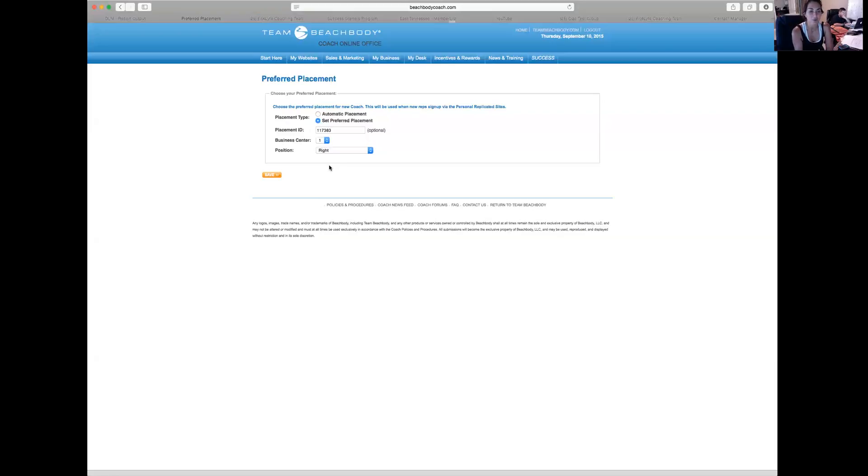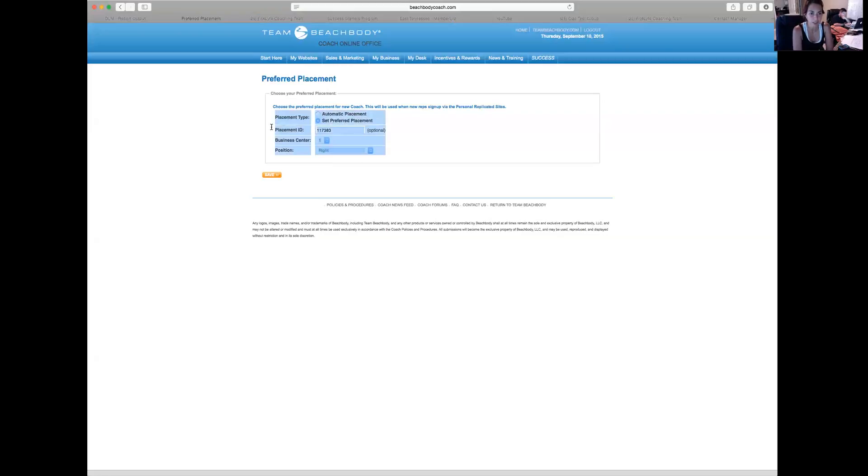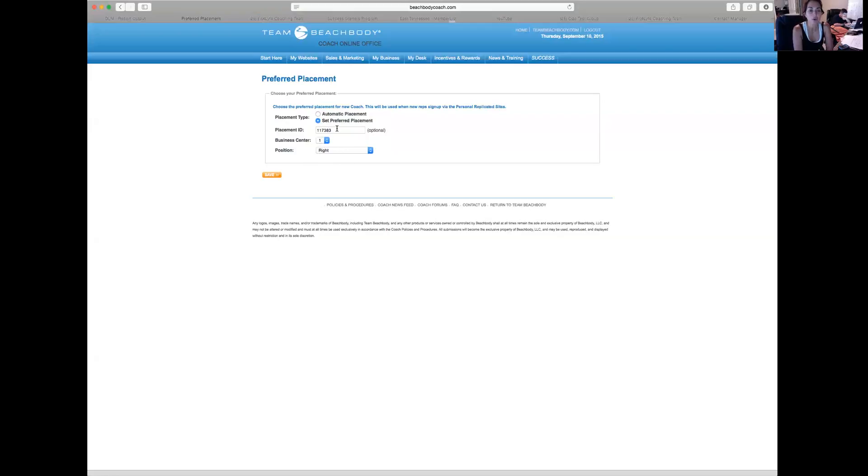And while that may seem really weird, it's going on my left leg. So how is that happening? Well, the reason is because I have a coach ID number here in the Placement ID. So because 117383 is on my left leg, it's going to go on the right side of 117383.